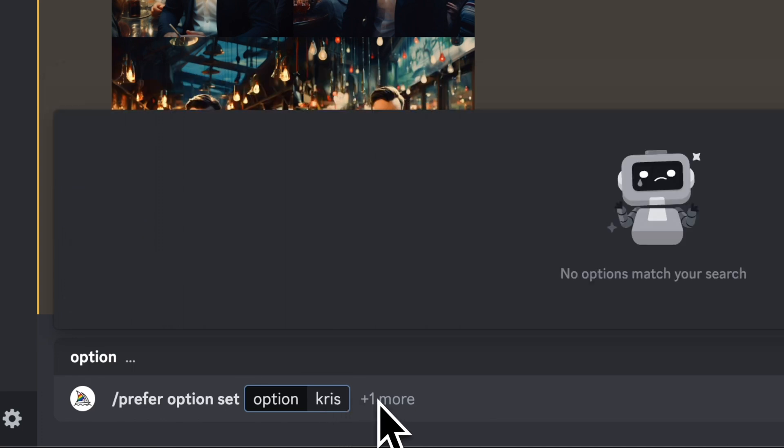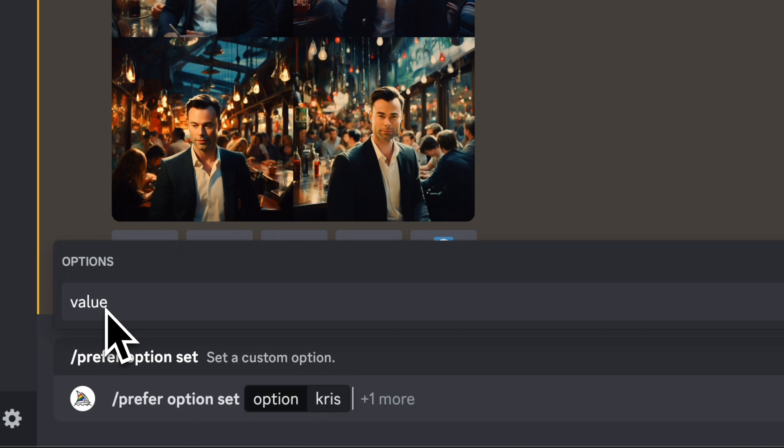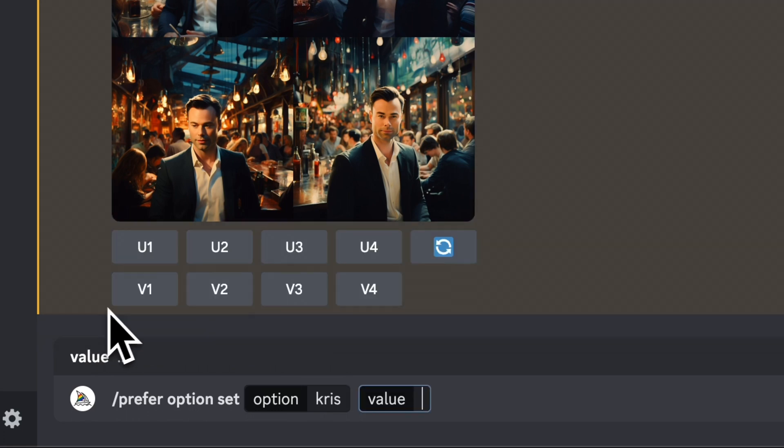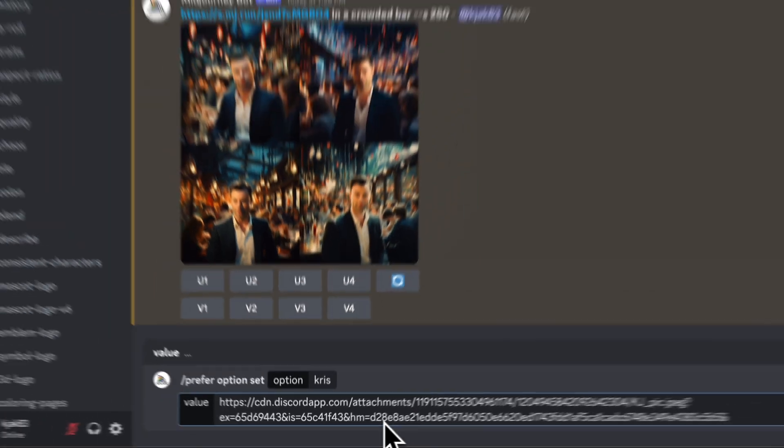And then beside the plus one, you click on it. You'll see now you get a value option that comes up. Click on that and you will now paste in the URL and hit enter.